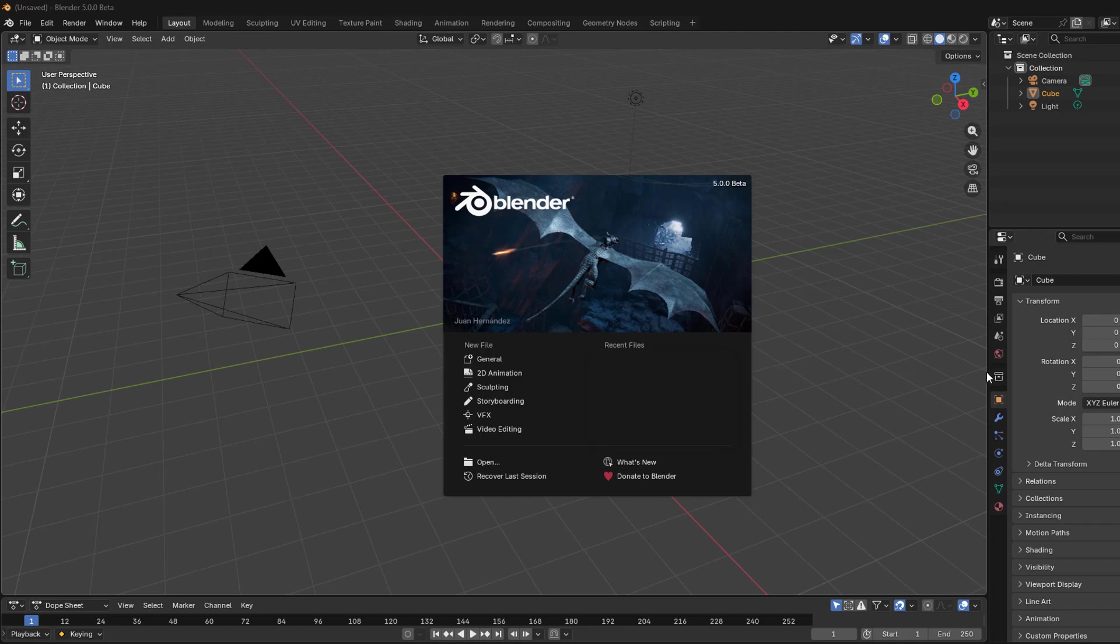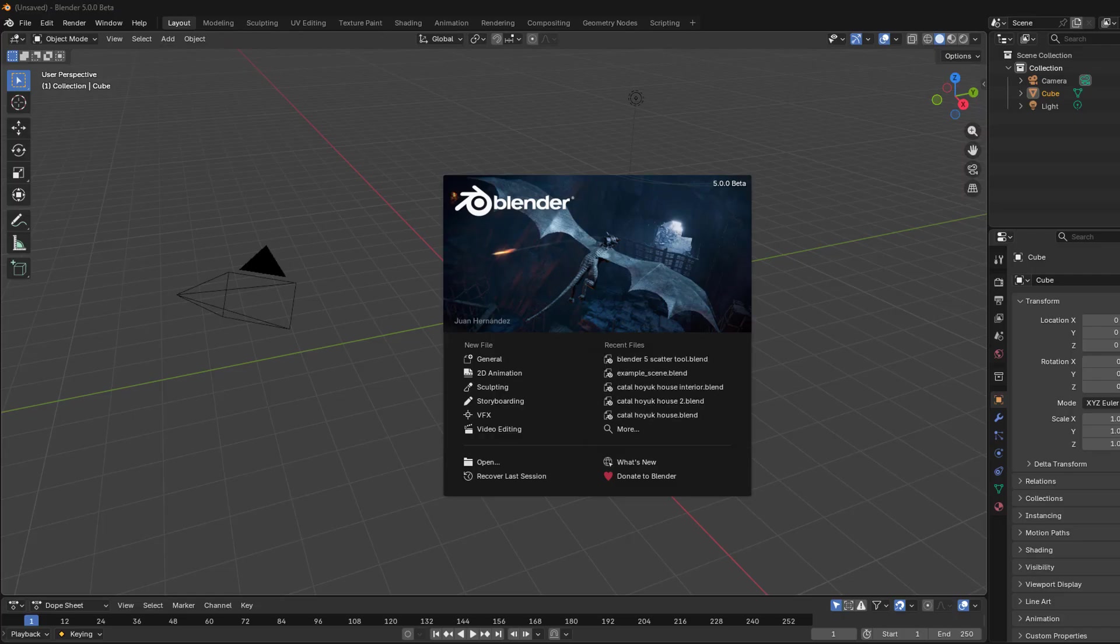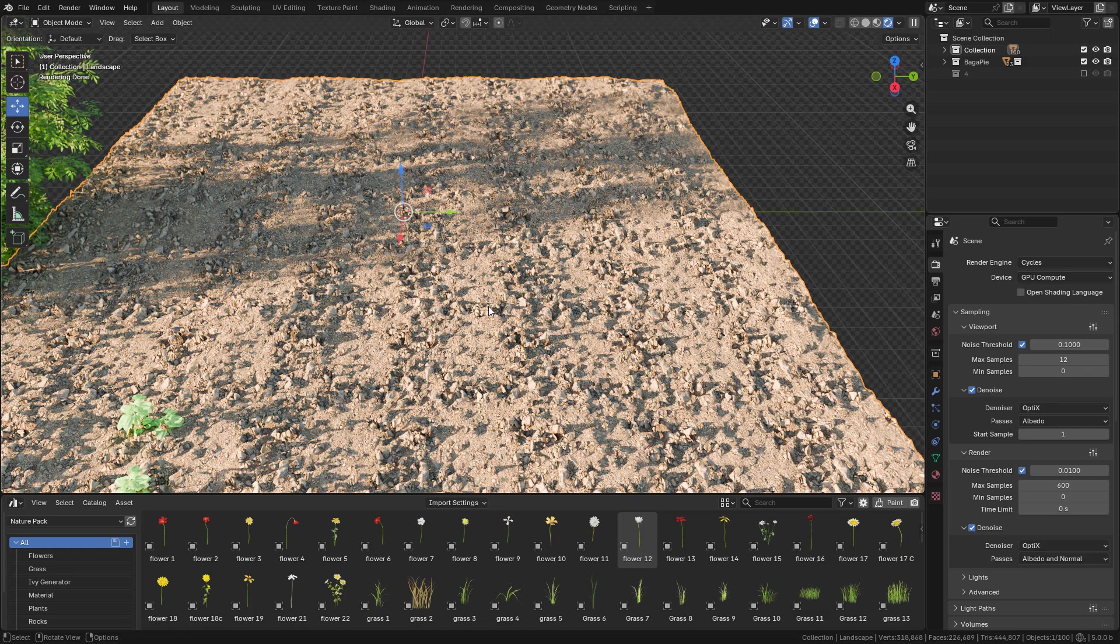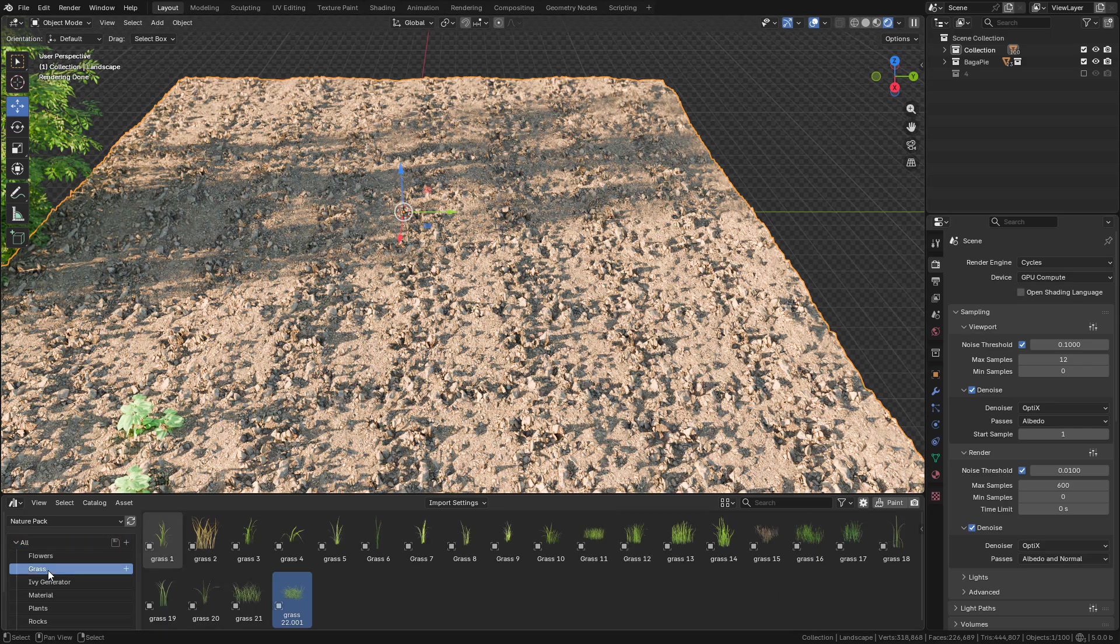Let's see the new scatter modifier in Blender 5.0. I'm using the beta version. Let's say that I want to add vegetation to this surface. First of all, I need to import the assets. I'm using asset browser.